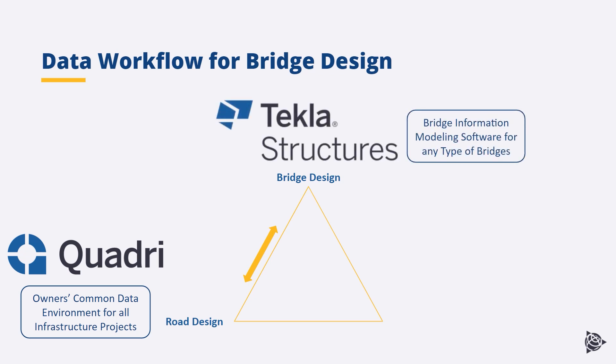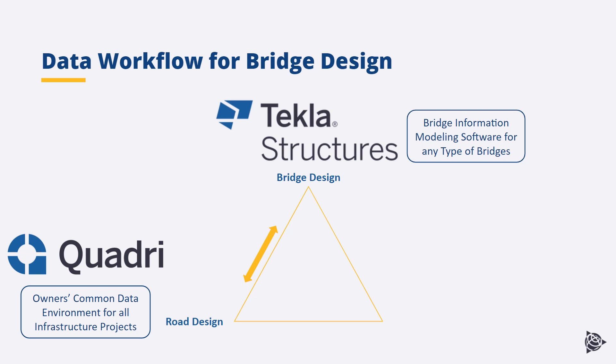Using Tekla Structures as your main tool for bridge modeling you can deliver high level of detail models, LOD 350 plus. This means you can model everything if you are really serious in taking all the advantages of designing with BIM. Concrete and rebar, steel work and steel work connections, welds, precast, scaffolding, formworks and so on. All materials and all type of bridges.